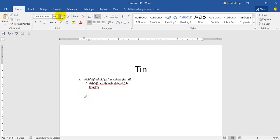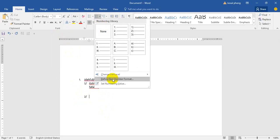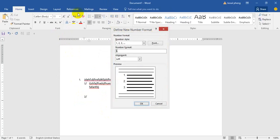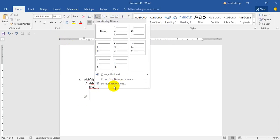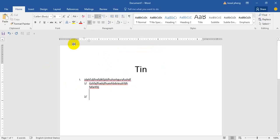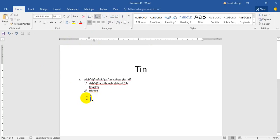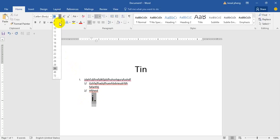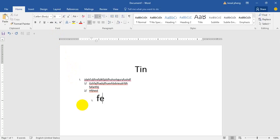I just write it on the line. I will show you the same.